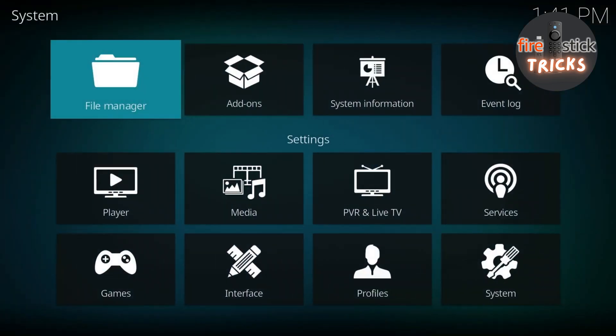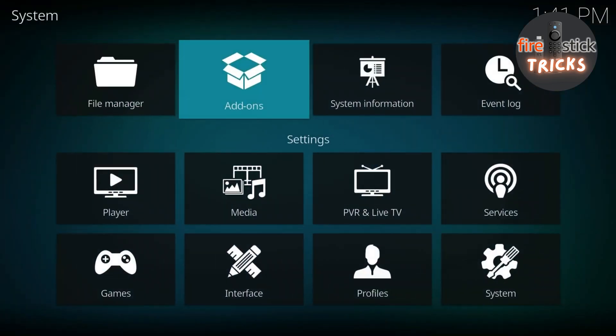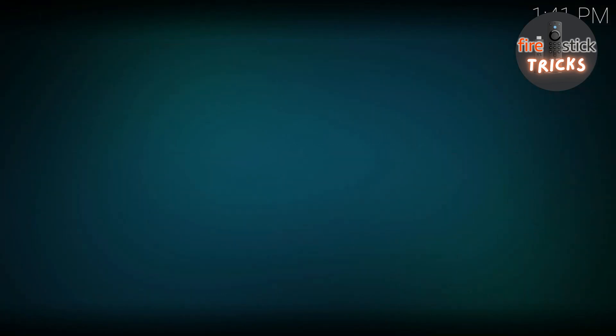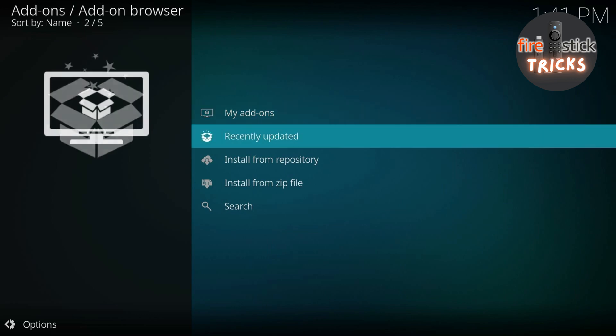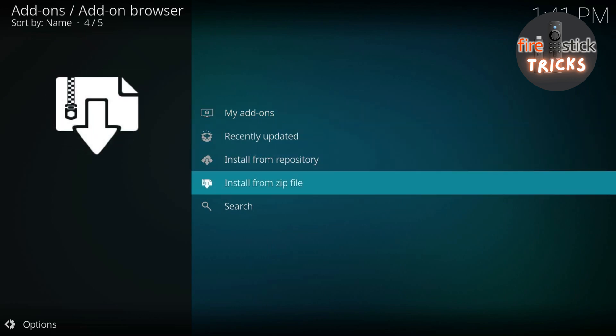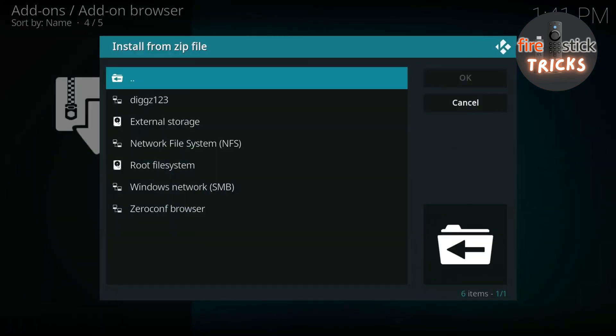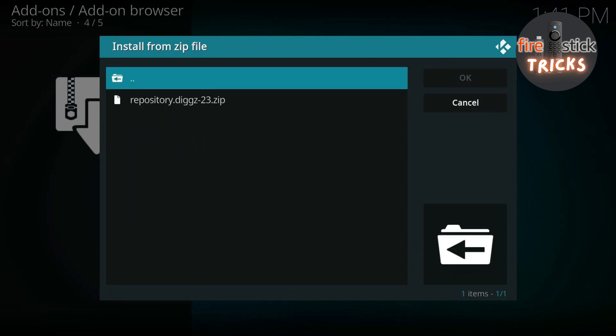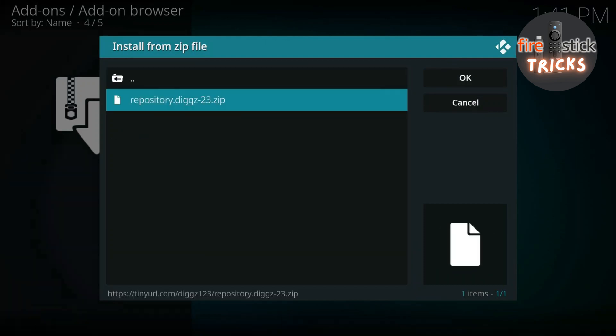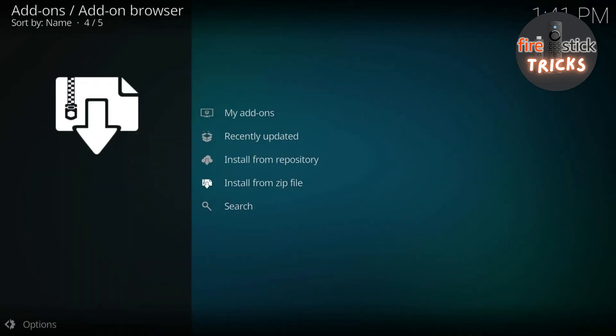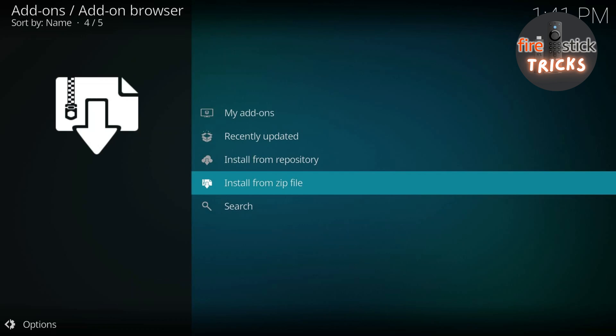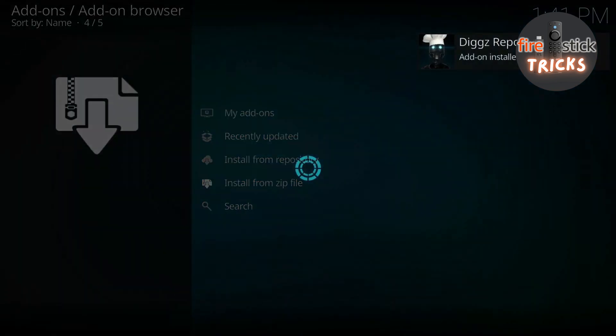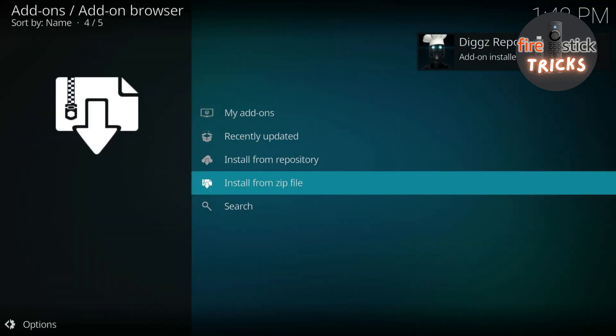Now press back, scroll across to Add-ons, then make your way down to the Install from Zip File option. Click the first one in the list, then go ahead and click on the zip file. You'll know if it's worked, as you will see a notification in the corner of the screen, just like the video.